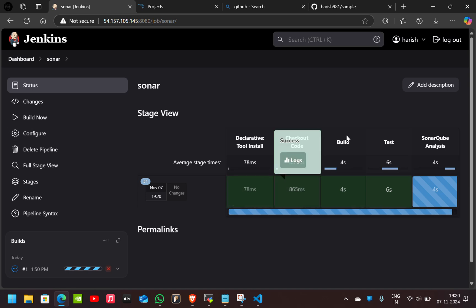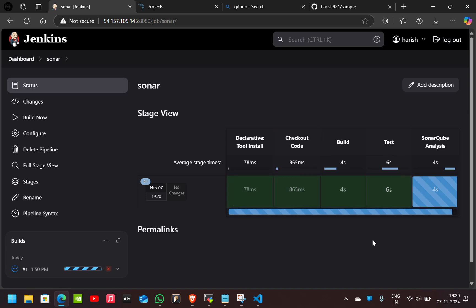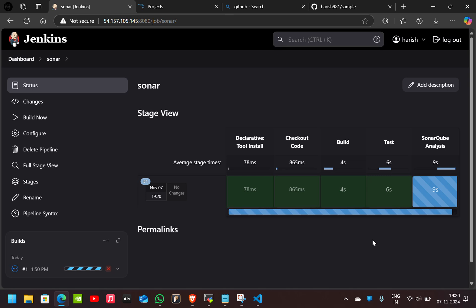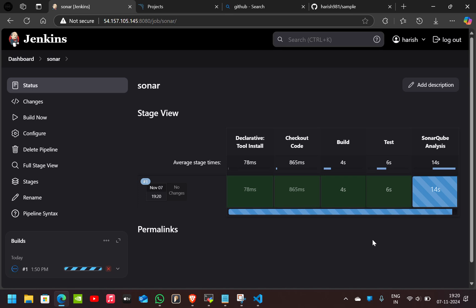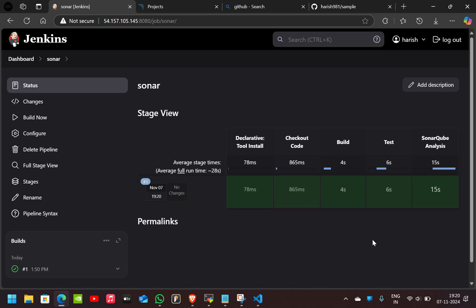as you can see, Checkout Code, Build and Test are done, and the SonarQube analysis also is done.